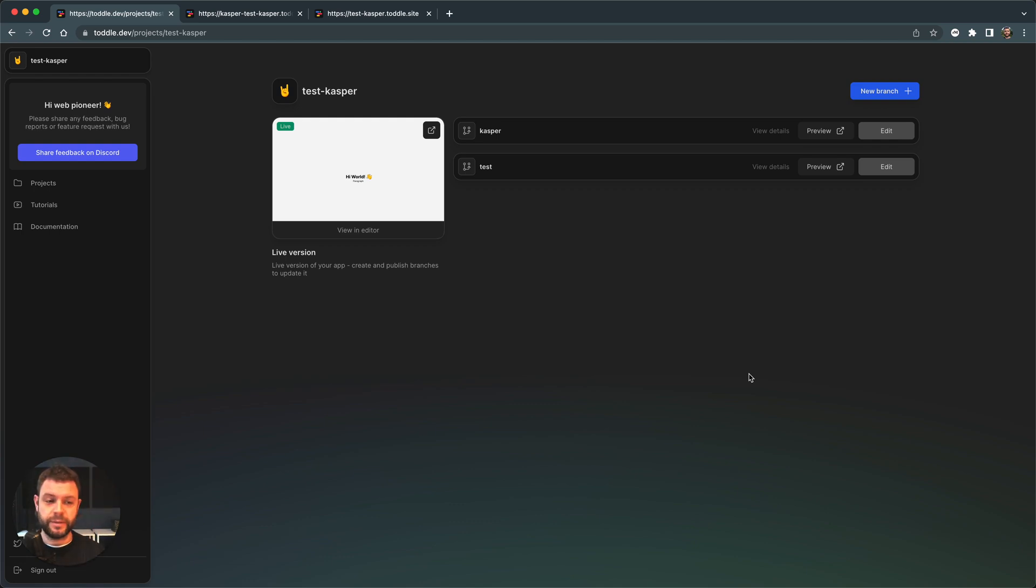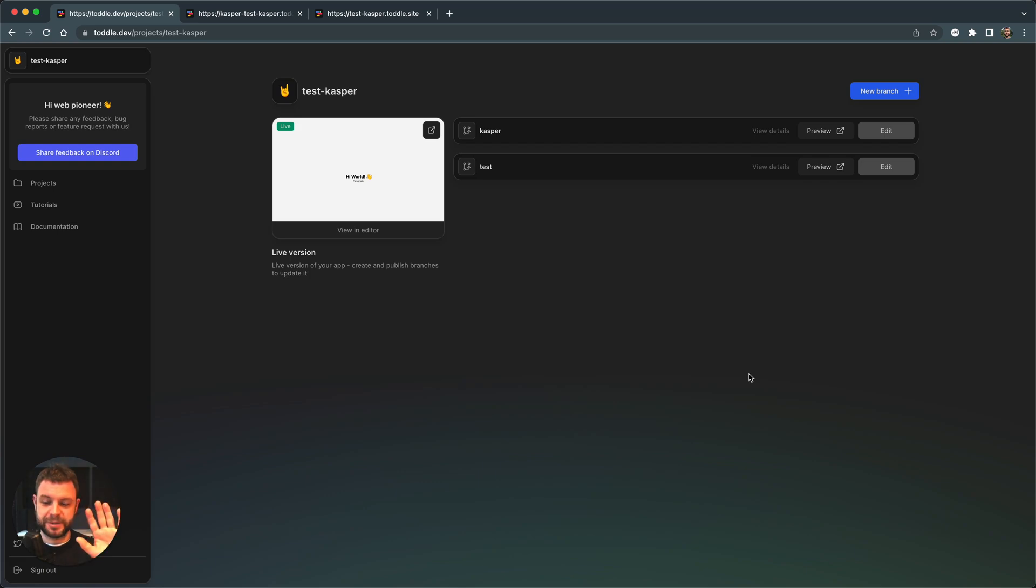Yeah, that's about it for creating your first project and creating a branch and updating your app. See you guys. Bye bye.